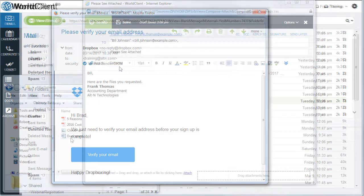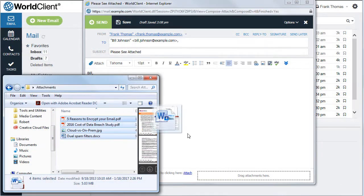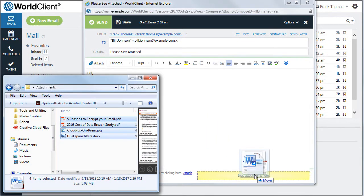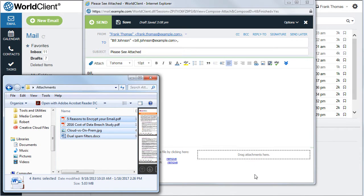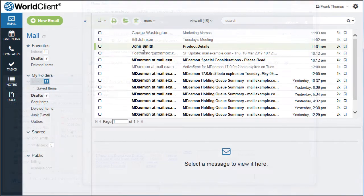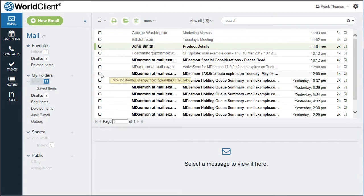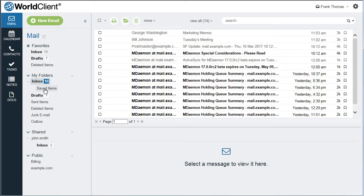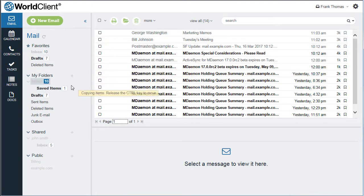Adding multiple attachments is as easy as drag and drop. You can also use drag and drop to move messages to another folder or copy a message to another folder by holding down the control key while you move the message.